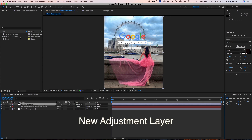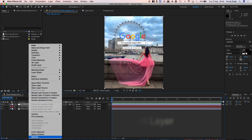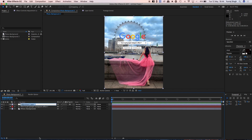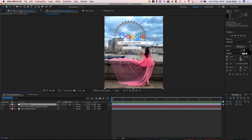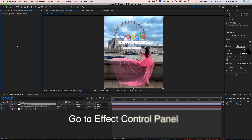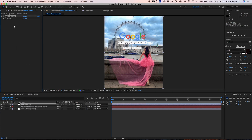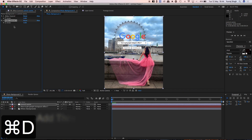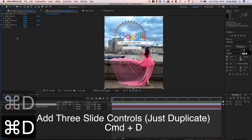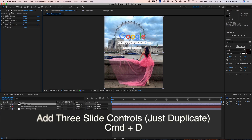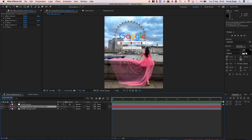Now make an adjustment layer and name it 'Control Center.' Go to Effect, then Expression Controls, add Slider Controls, and make three copies — then lock it down.